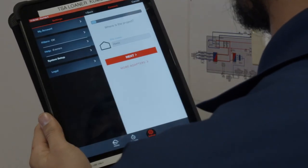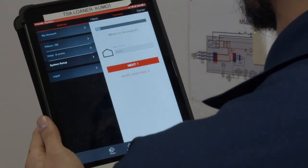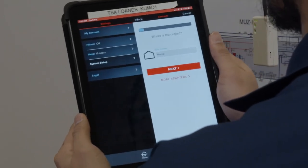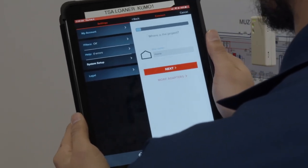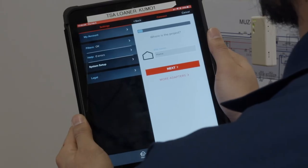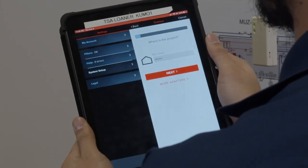Next, you will be prompted to enter the name of the job site. This could be named as home, store number, vacation house, etc.